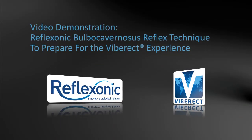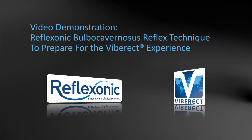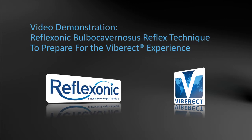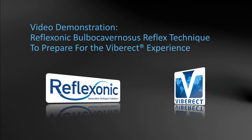This video demonstrates the Reflexonic Bulbocavernosus Reflex Technique. This exercise has been developed to help prime the penis for Viberect stimulation and to activate the bulbocavernosus reflex.